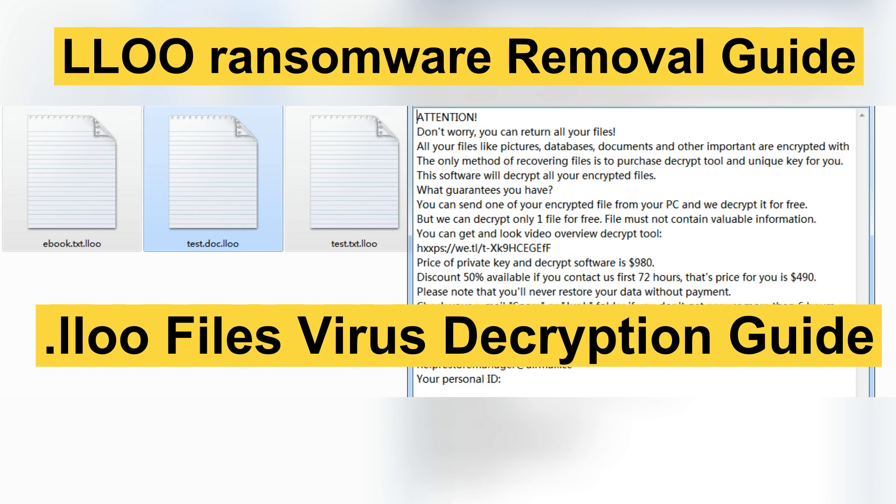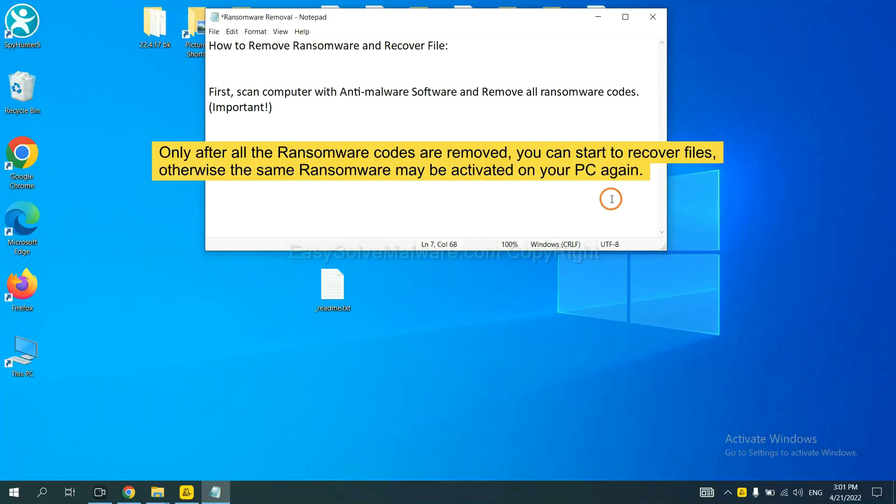Hey guys, this video will show you how to remove LLO or ransomware from your computer. To remove digital ransomware, first we need to use professional anti-malware to scan your computer and then remove all the ransomware cores.